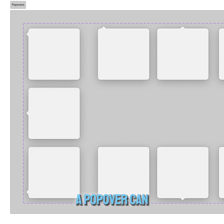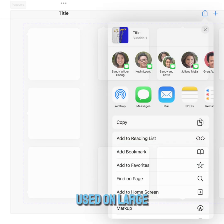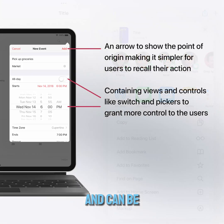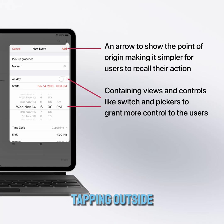A popover can incorporate items and is primarily used on large screen devices, and can be dismissed simply by tapping outside.